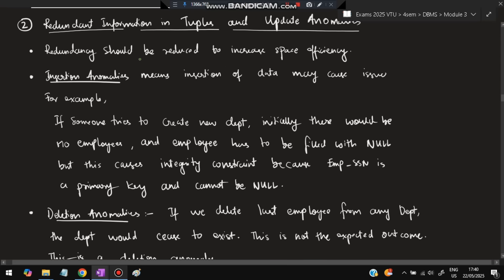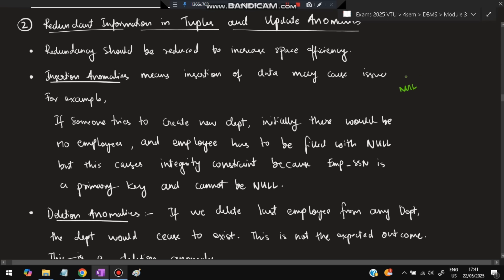Guideline 2 — reduce redundant information and handle update anomalies to increase space efficiency. Three types of anomalies exist. Insertion anomaly: for example, if a new department is created with no employees yet, the employee ID would be null — but employee ID is a primary key and cannot be null, so the insertion fails.